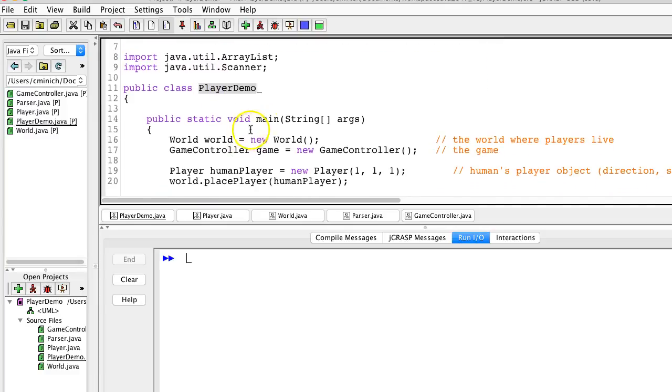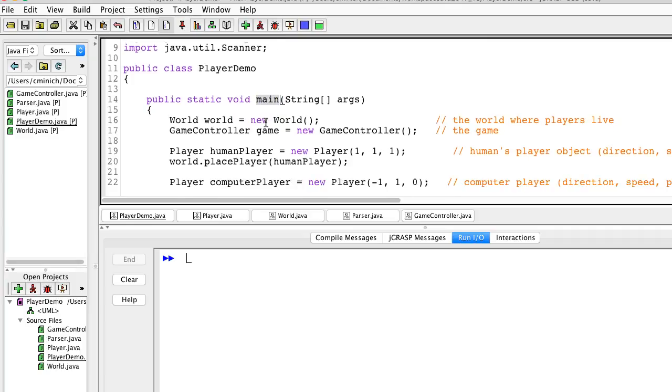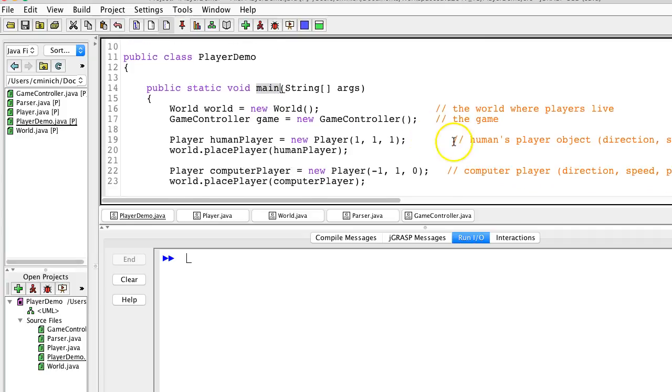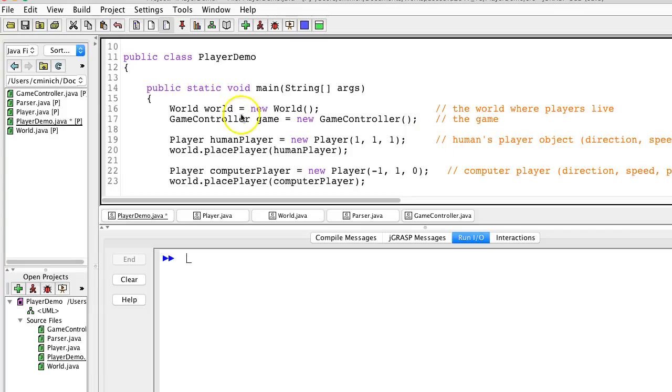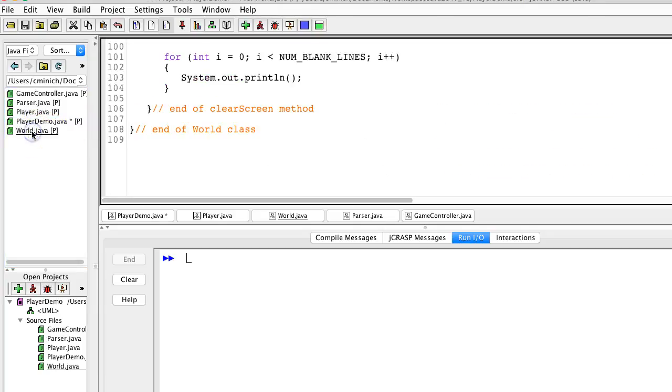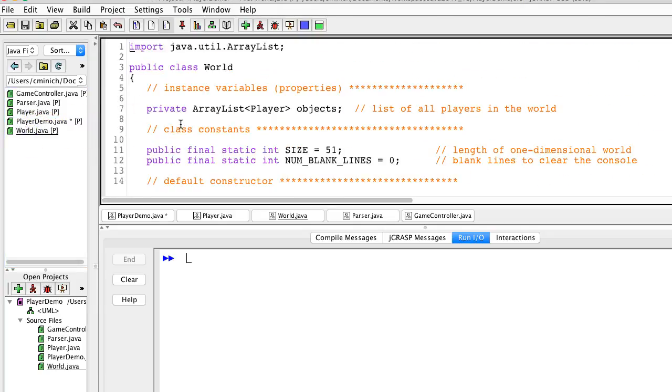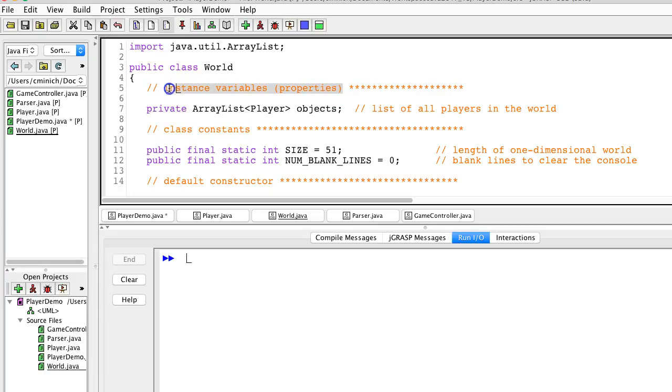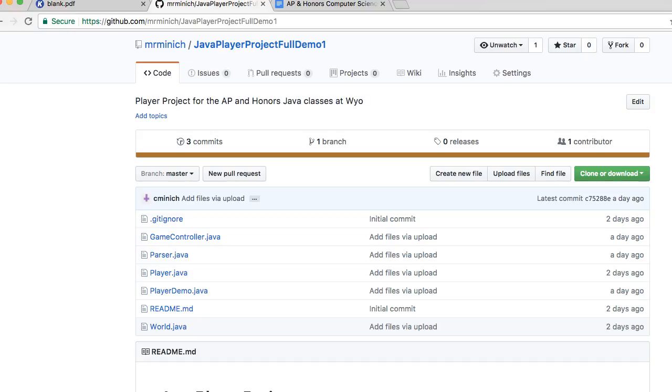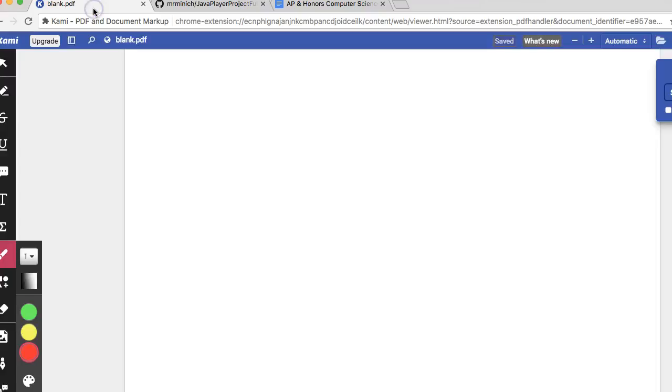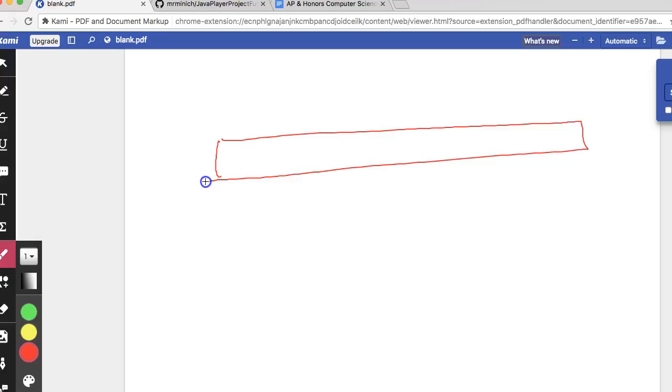And here is the main method. And as we step through this, we'll see that I declare and instantiate a world object. We can go look at the world class to see what a world object is. Pretty much simply put, it's one instance variable that is an array list of players. So you can kind of picture it as an array list, which I always picture as one big, long rectangle.